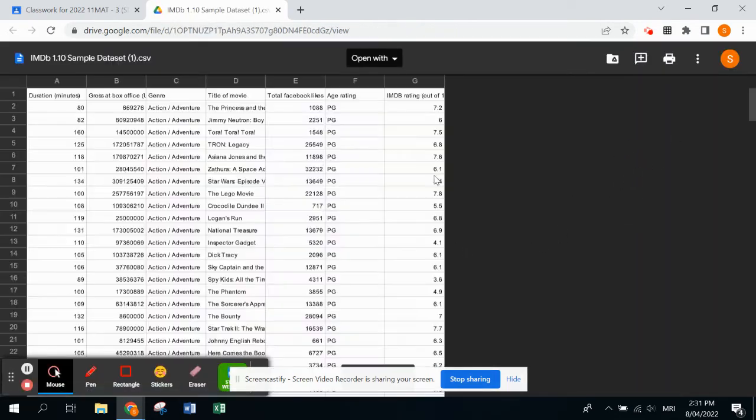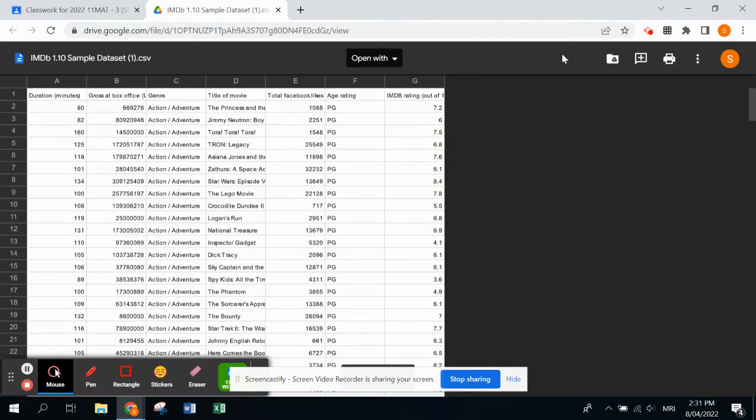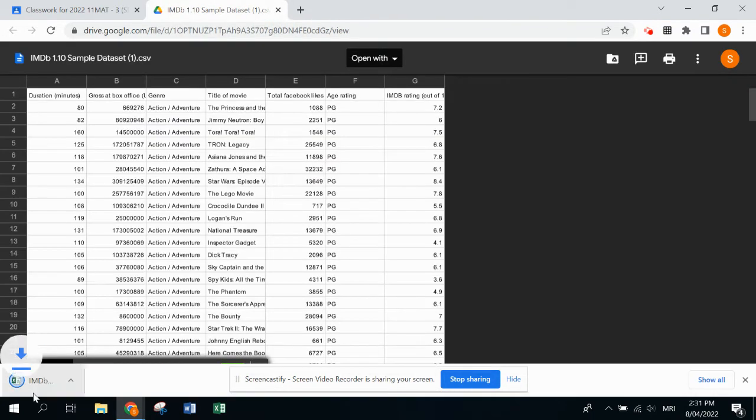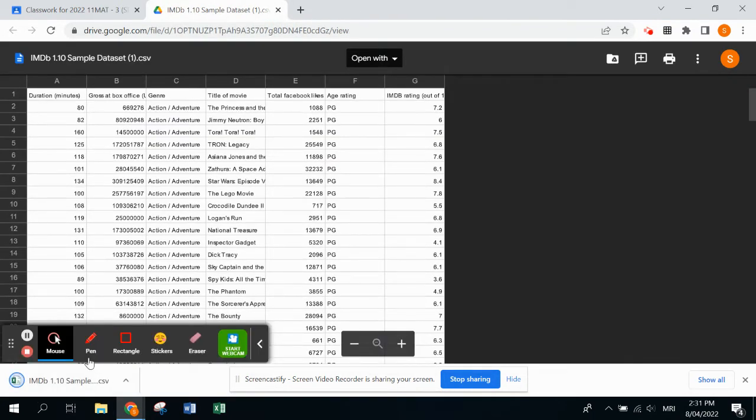When it's open in a new window, you need to click either the download button which will be up here for most people. I don't have it, so I go in here for more actions and download. It'll automatically download into your downloads folder.